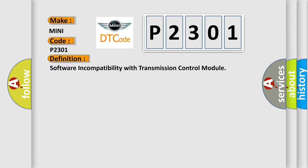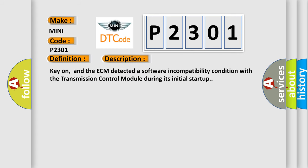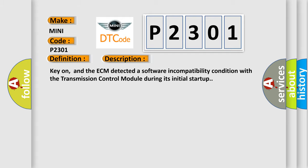The basic definition is software incompatibility with transmission control module. And now this is a short description of this DTC code: Key-on, and the ECM detected a software incompatibility condition with the transmission control module during its initial startup. This diagnostic error occurs most often in these cases: Transmission Control Unit TCM.